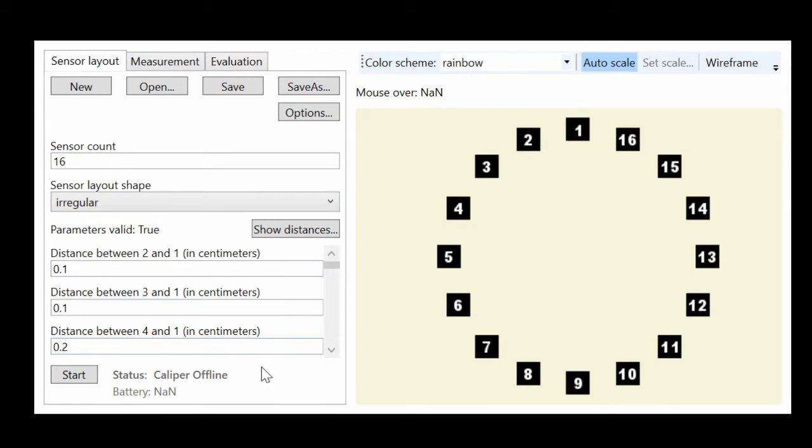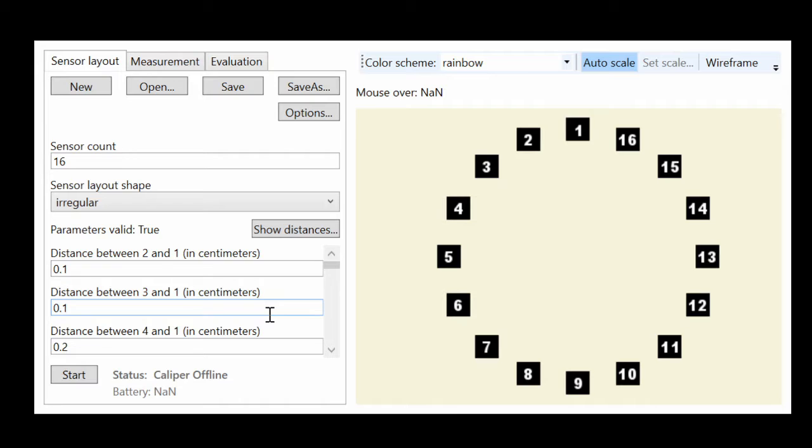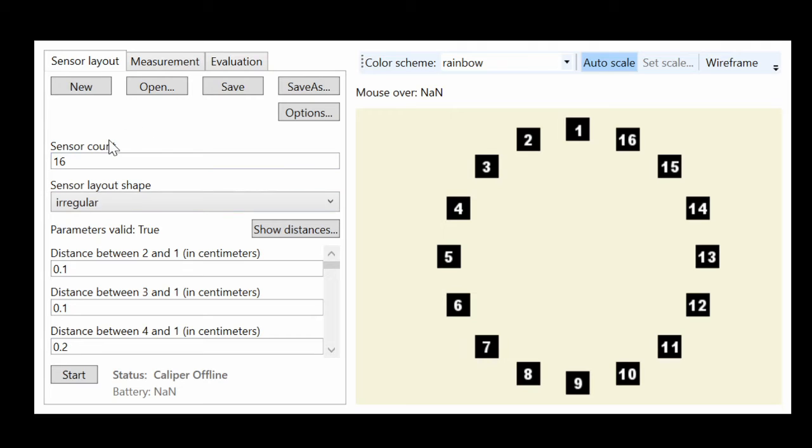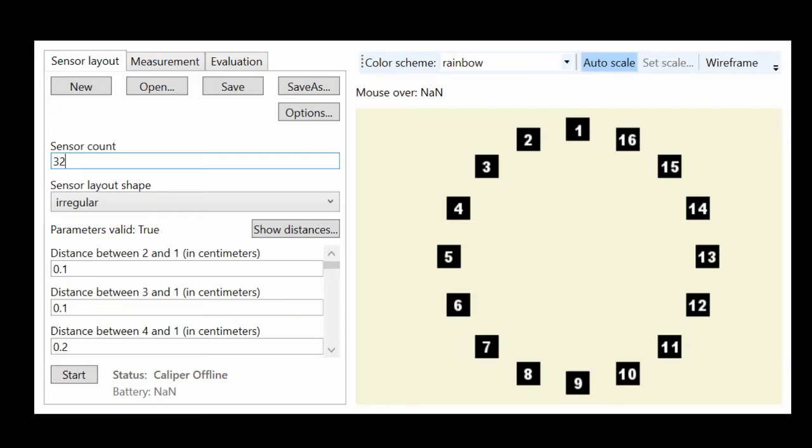You can speed up this process with using a Bluetooth caliper, which can send the measured distances automatically to this program. You also have to decide about the sensor count, which means how many electrodes will you use during the measurement. It is recommended to use 32, the maximum amount of electrodes.